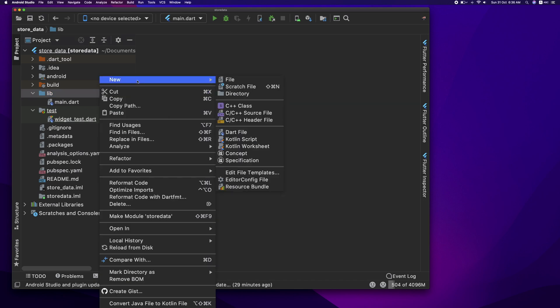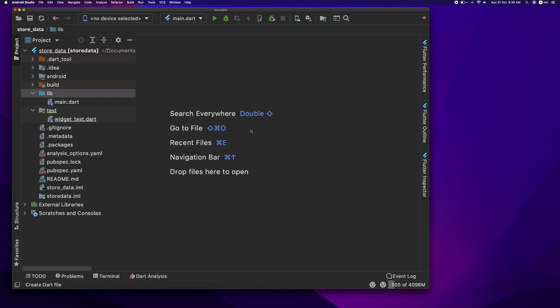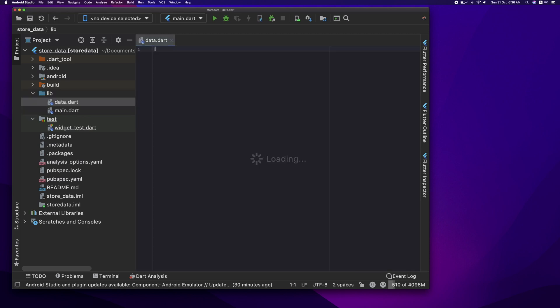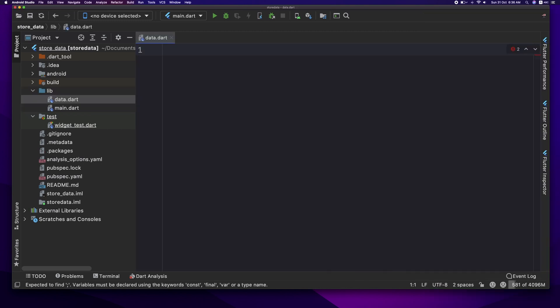I will write a new class. Click on new, click the data file. I will create a new class. We will be using userid, name, age, and email.